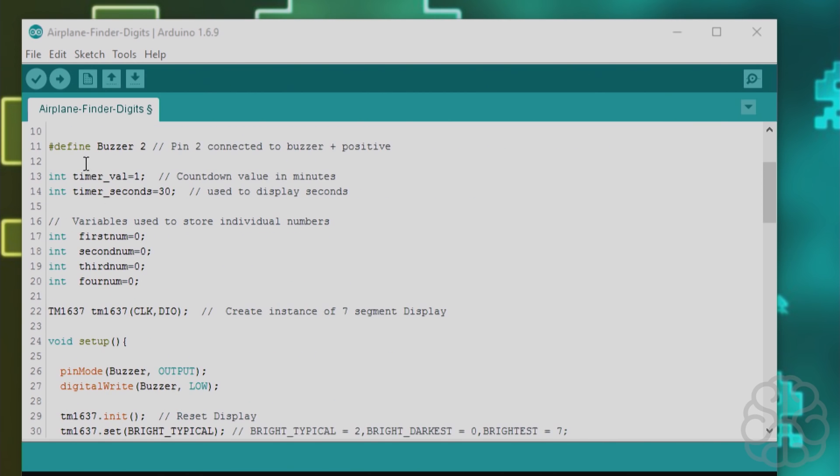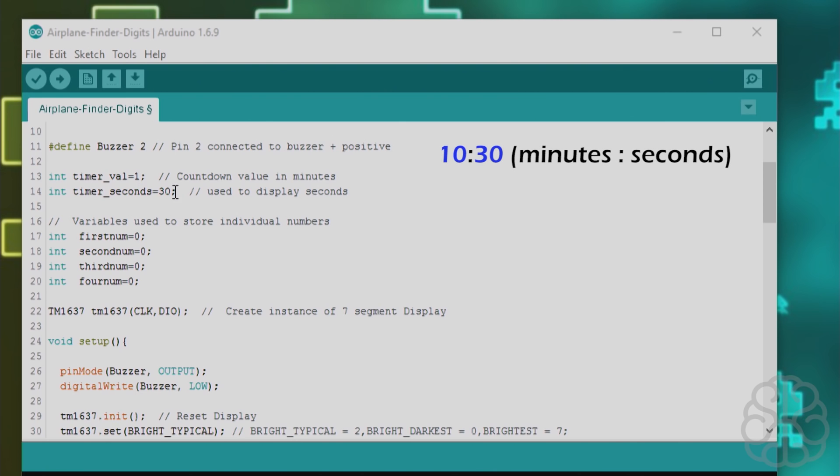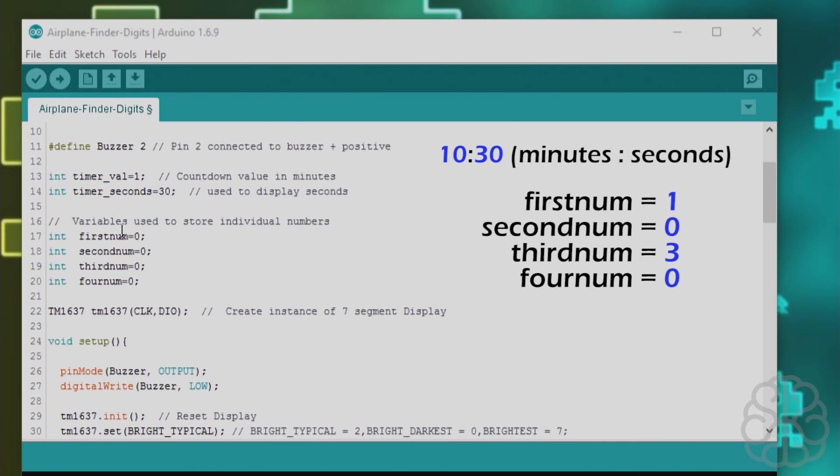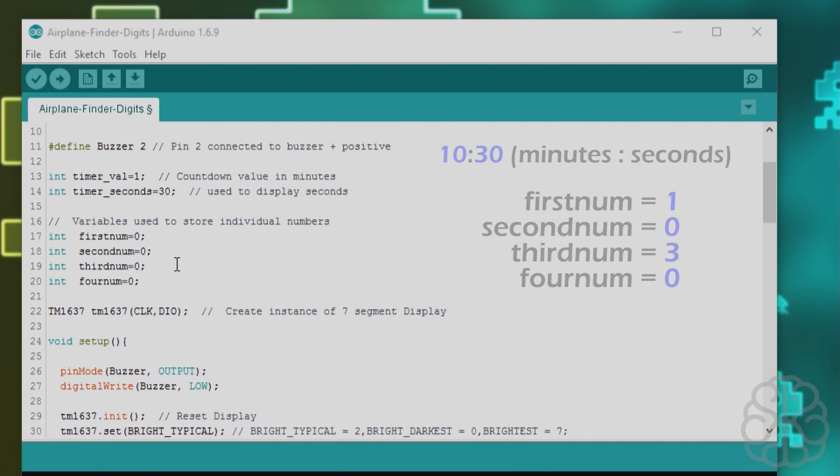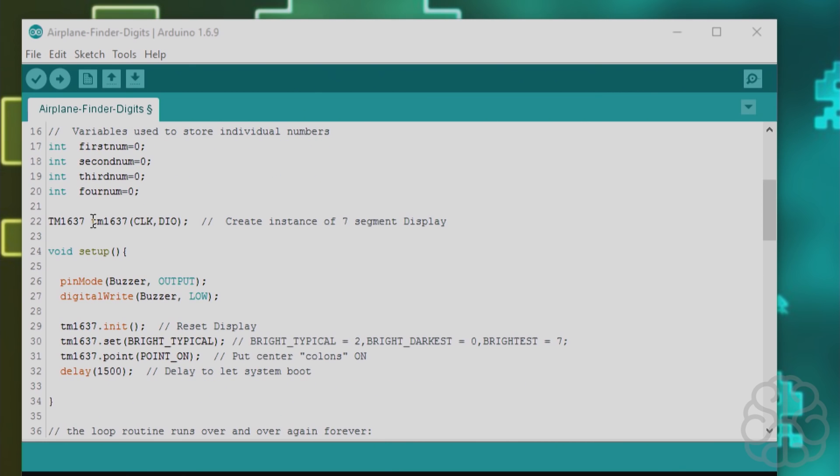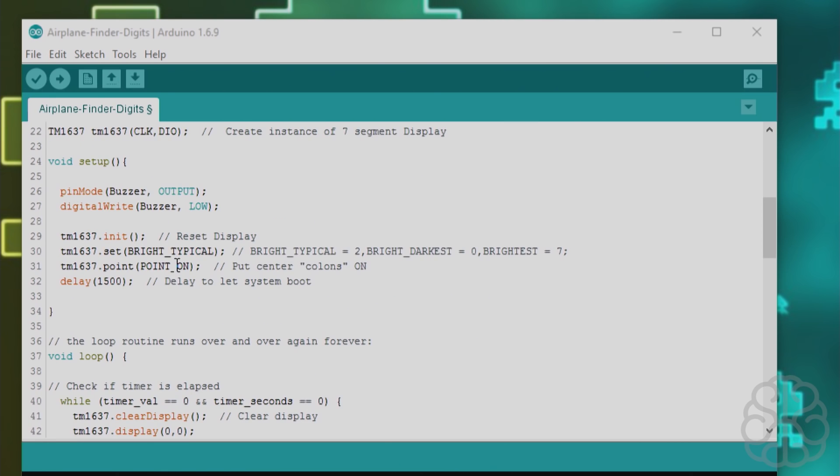Then we have two variables timer value that's for the minutes and timer seconds is for seconds of course and then we have some variables here to break down those numbers. So let's say we have 10 minutes 30 seconds then we break down each individual number and put them in these variables here too for displaying on the seven segment display. And then we create an instance of the library with the pins that we defined up there and then this is our main setup so we set the pin mode of the buzzer pin which is pin number two to an output and we put it to low at the beginning so that way it doesn't sound the buzzer.